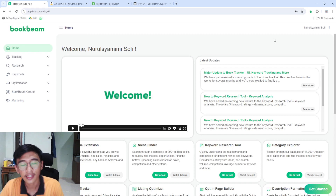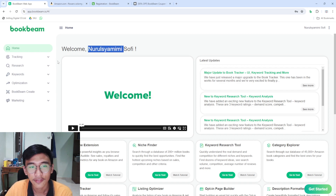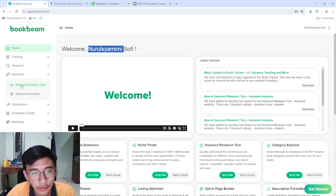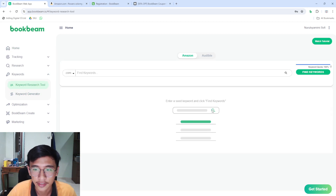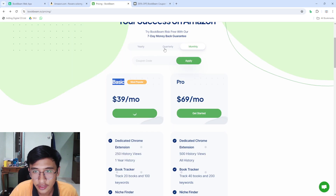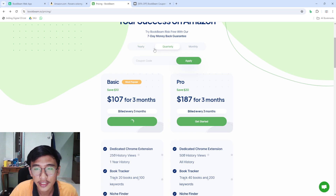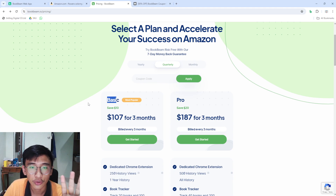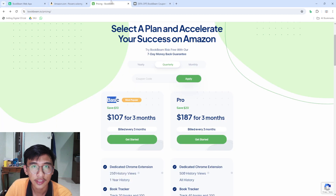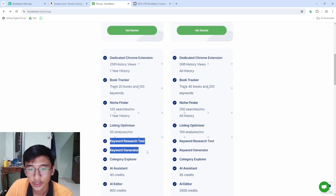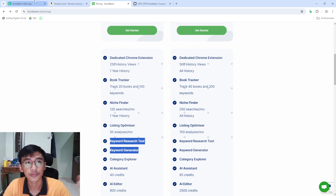This is what the website looks like after logging in. Go to 'Keywords' and then 'Keyword Research Tool'. One important note: make sure you don't take the starter pack — you need the basic pack, because only the basic pack includes the keyword research tool and keyword generator.